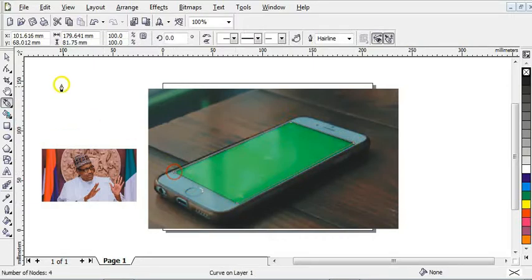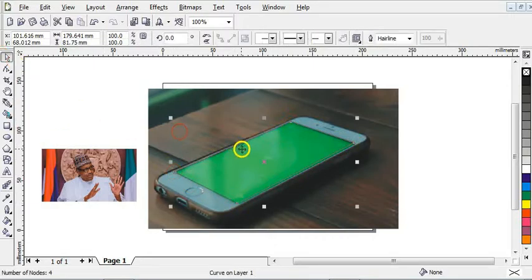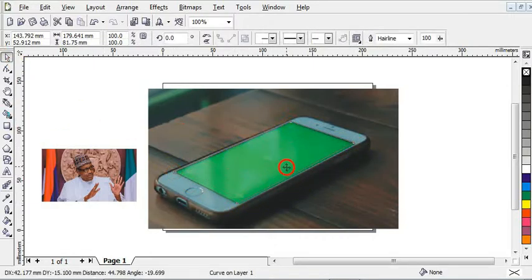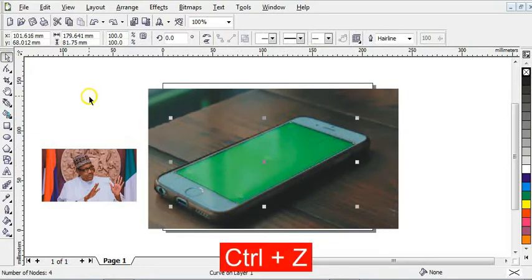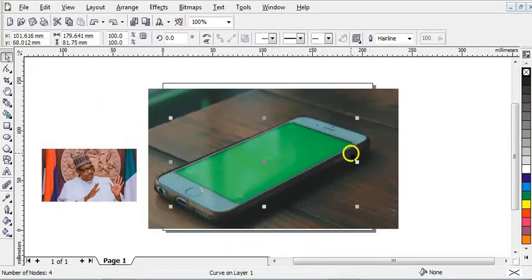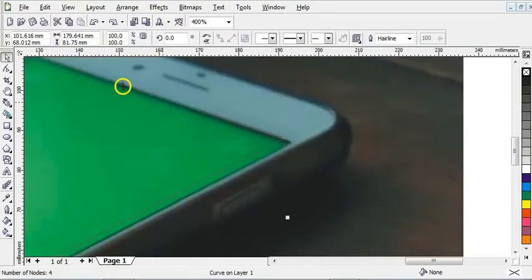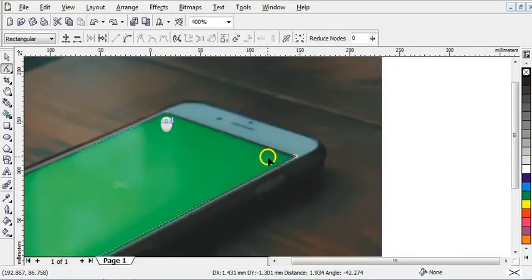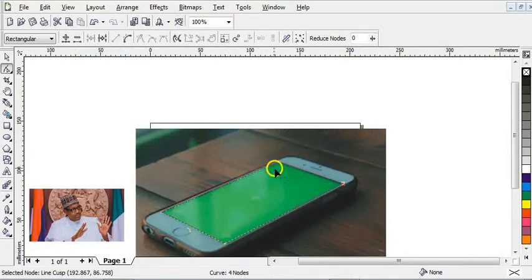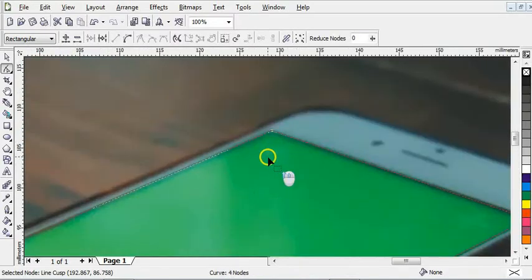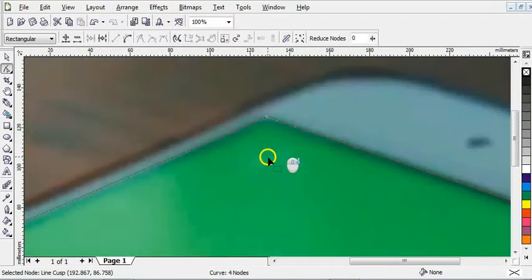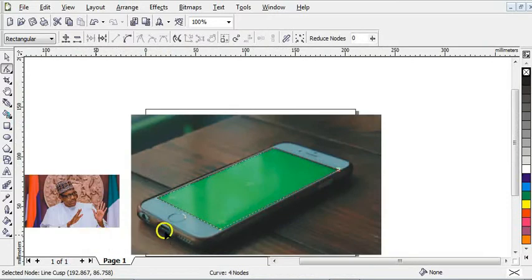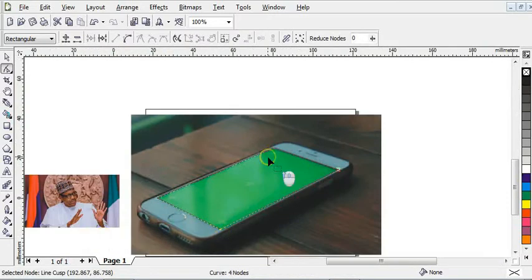As you can see, this is the line I've made around the phone screen. The next step is to zoom in a little bit, then you need to adjust the lines. Zoom in here as well — that place is okay. Come down here also.